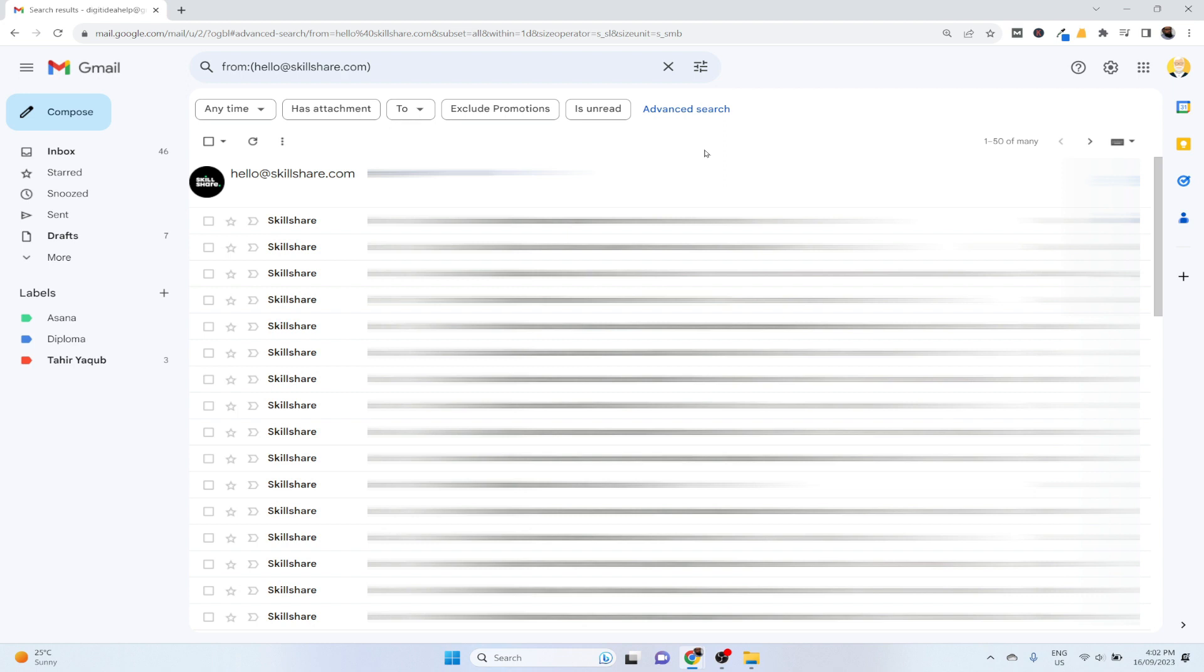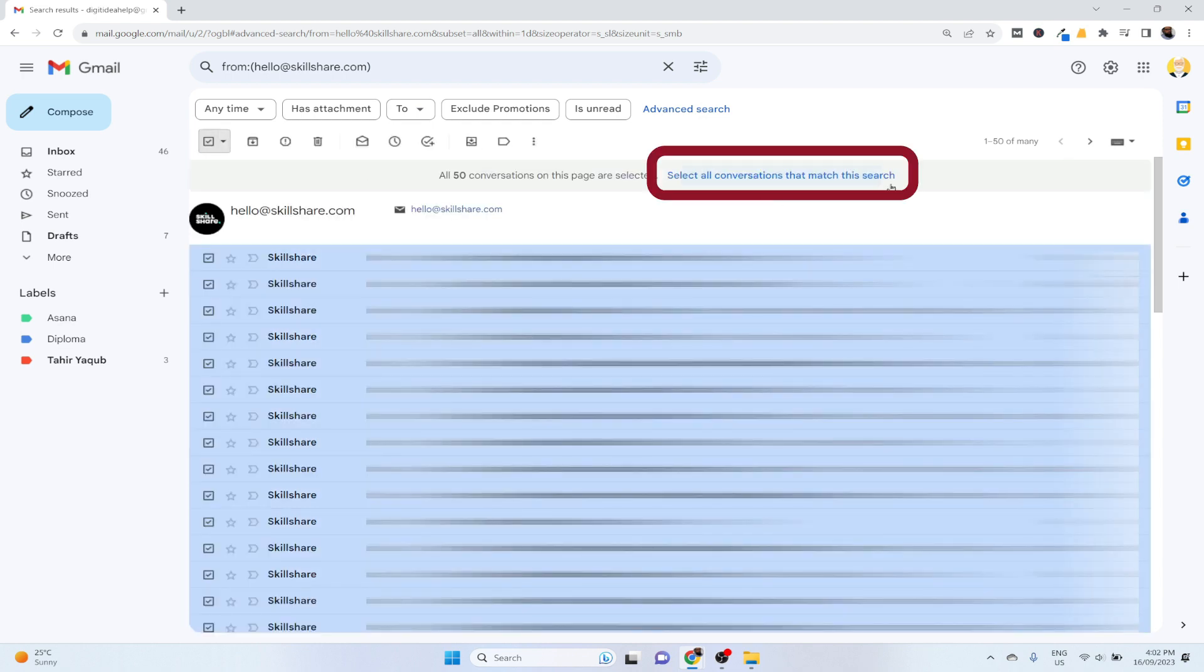I want to delete all of them, not just 50. So when I click on this select checkbox on the left, only then I get this option.